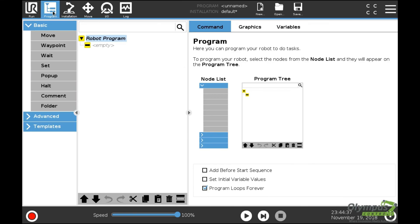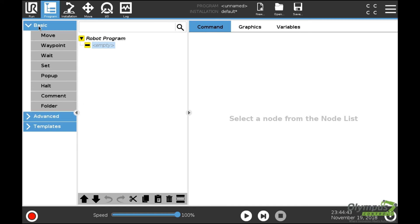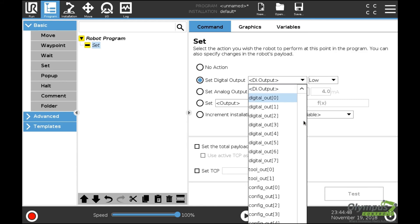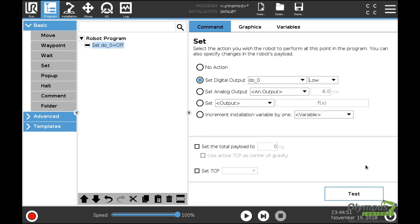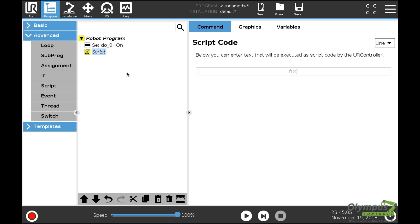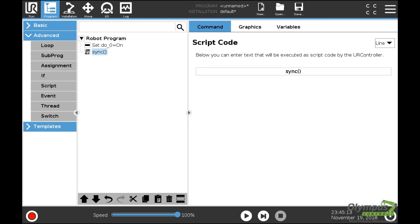If I want to use these in my program, I can simply go to Program and use a set command. I can set digital output zero to go high, and this program will set my Modbus signal to go high. I'll put in a quick wait command.